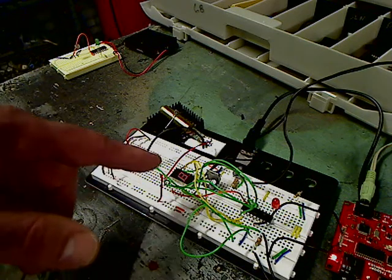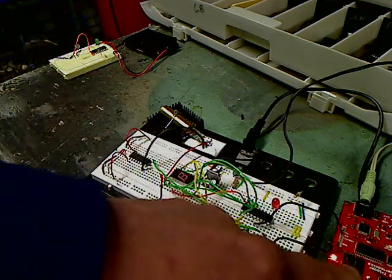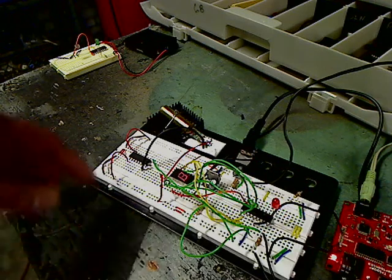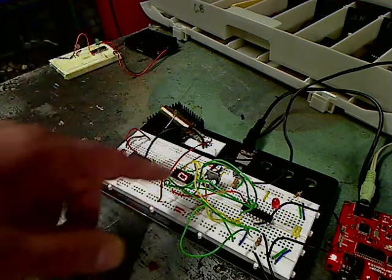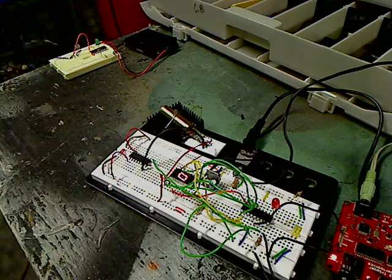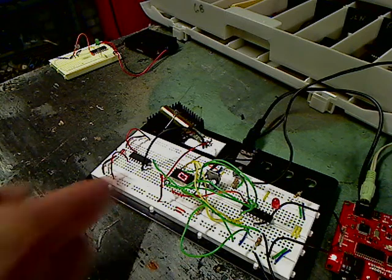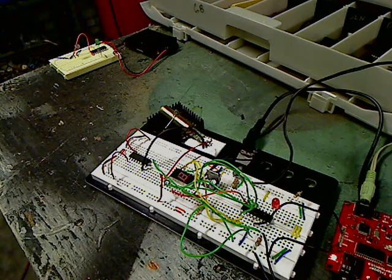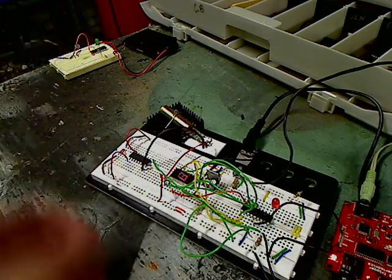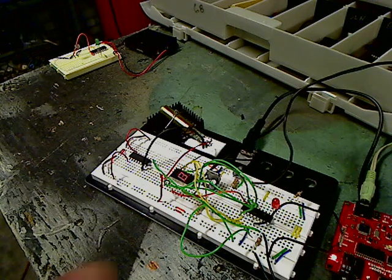And over here is the gun setup with a SparkFun MP3 trigger for sound. You can see a laser module here. And of course, they only get a limited number of shots. So I have a little eight-segment or seven-segment display here that's going to allow that.